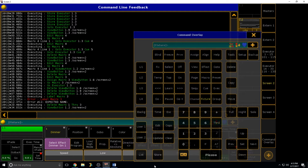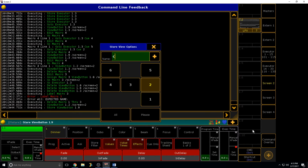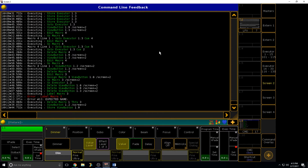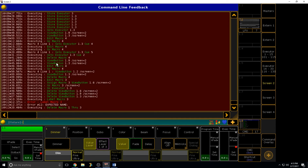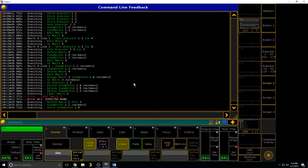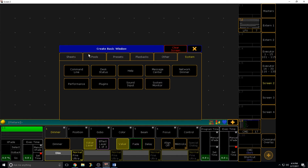The command line feedback is just a readback of everything you do — it tells you what the console is executing. That's the only way to learn: have one of these open as often as possible. I have a command line at the bottom of my actual show file. You can't really have someone sit and teach you the syntax; you've got to put in the time to read the command line.